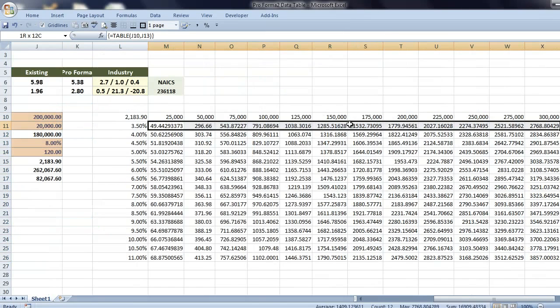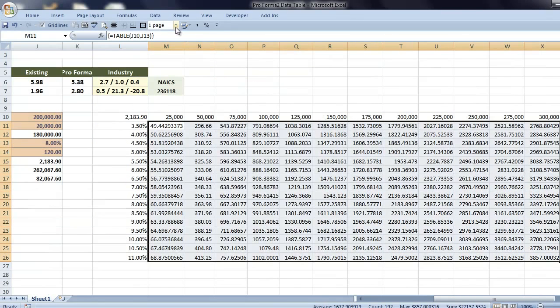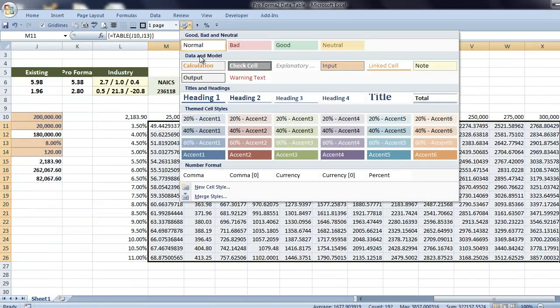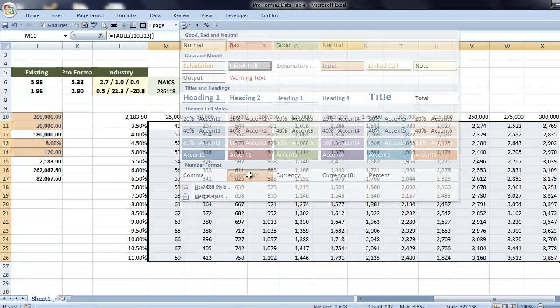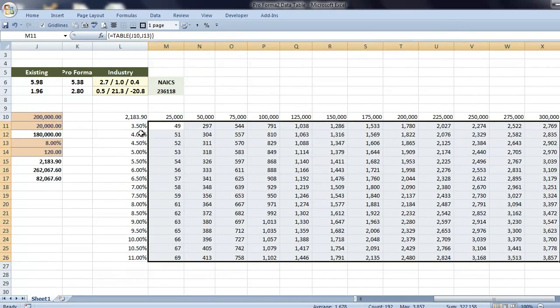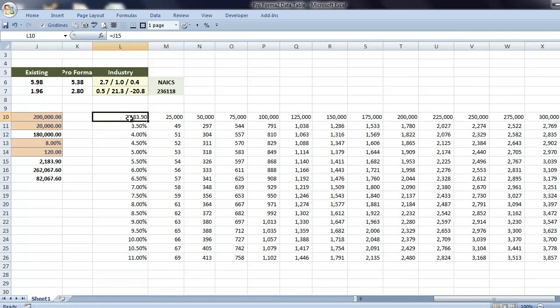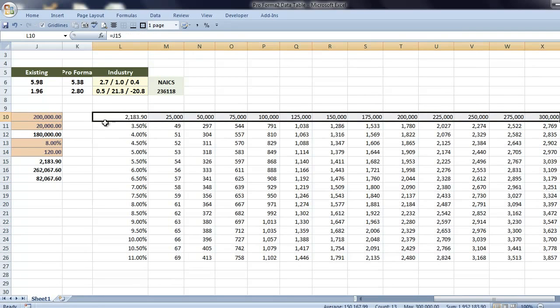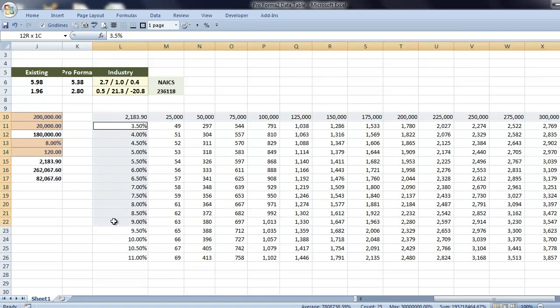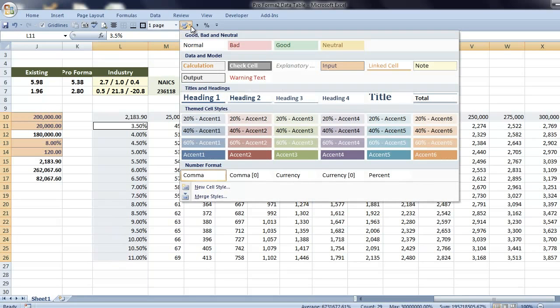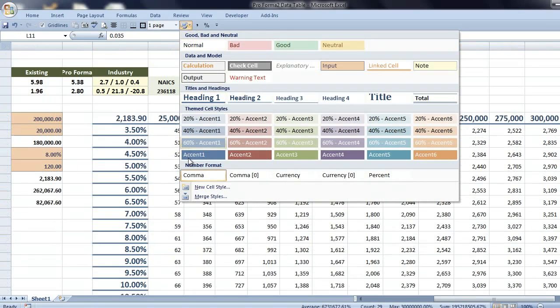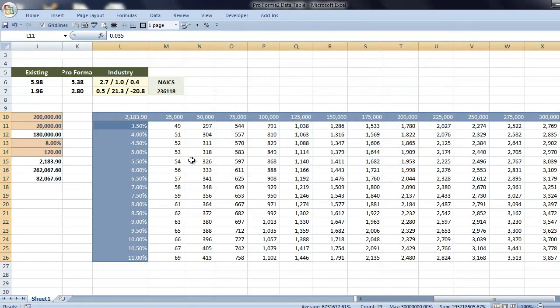And I'll highlight our results and I'll choose a number format of comma separated with no zeros. And I'll highlight the row and column headers using the control key. And I'll use cell styles and I'll make them a darker color. And make them bold.